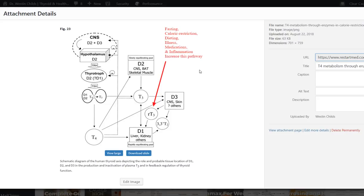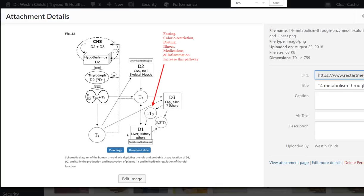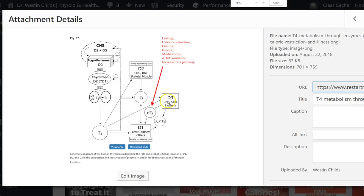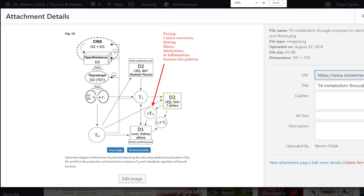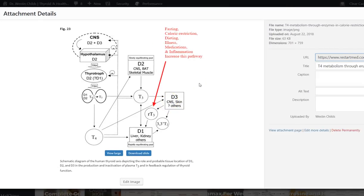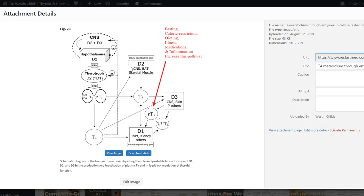There's basically three main deiodinases that we're interested in: D1, D2, and D3. And so some of these are depicted here. Don't let this image confuse you. I'm just showing it to you so that you have some idea of what we're talking about. What you need to get from this picture is that these enzymes are in different tissues and that's a good thing because what they allow your body to do is say, we're getting too much thyroid hormone in your muscles. So we need to inactivate that because we need more in your brain.